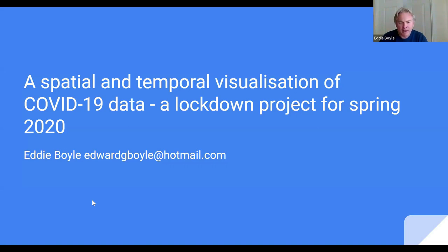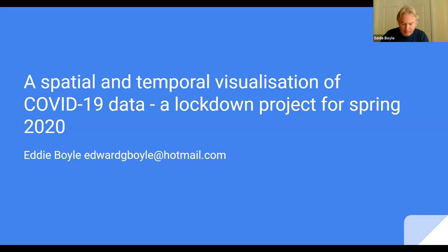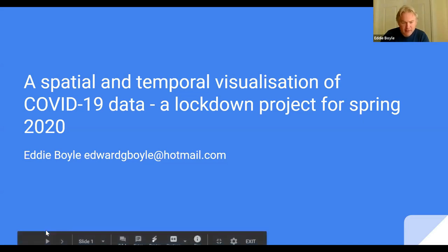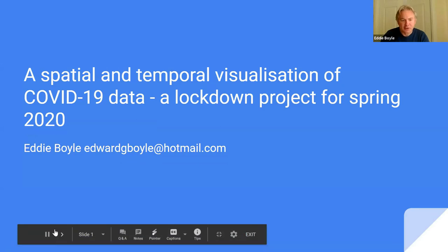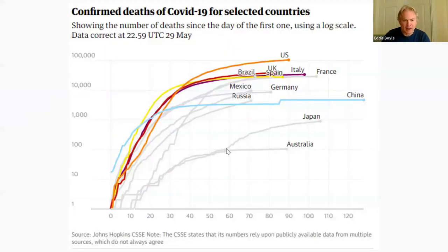Back in April I started — I had some time to myself, just like everybody else did. So I was looking online and on social media at all the graphs, charts, and data visualizations that were about the pandemic.